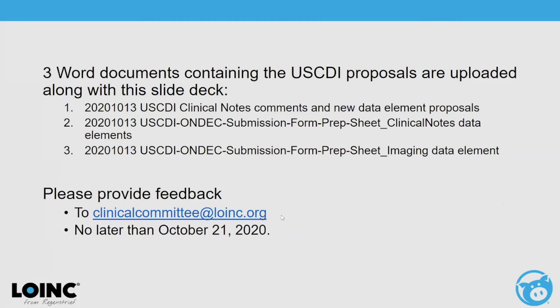We're out of time, but the proposals are posted on the conference page. If you have feedback, please provide it by next Wednesday at the latest, since everything needs to be submitted by Friday. The email to use is in the last slide. We'll break now and come back in an hour.